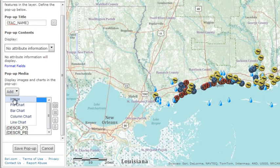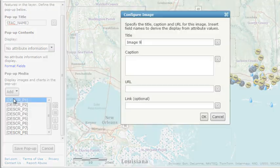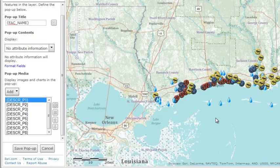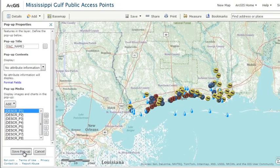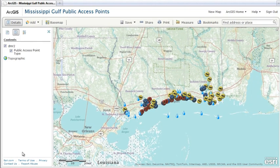Finally, if you want, you can add images, line charts, bar charts, pie charts, and column charts. When you're done with your configuration, click Save Pop-up. Your map now has added value with the inclusion of well-formatted, informative pop-up windows.